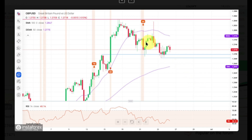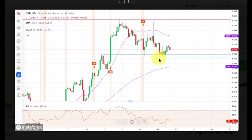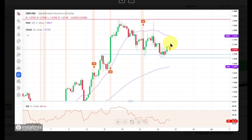The GBPUSD pair has been rejected from the swing high located at 1.2846 and hit technical support. The 50MA will provide dynamic resistance for bulls around the level of 1.2790 when the uptrend is resumed. The weak and negative momentum on the H4 time frame chart supports a short-term bearish outlook for GBP. The pullback might evolve into a full-blown correction if the level of 1.2684 is broken.